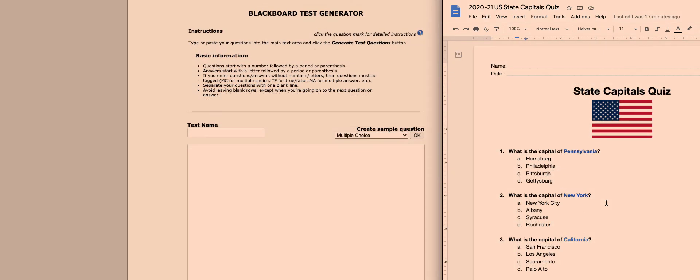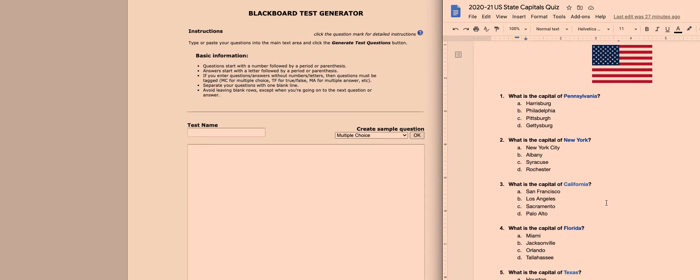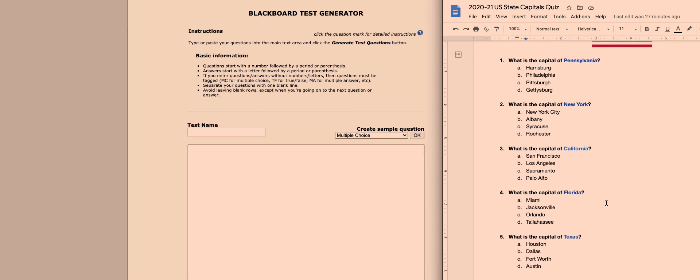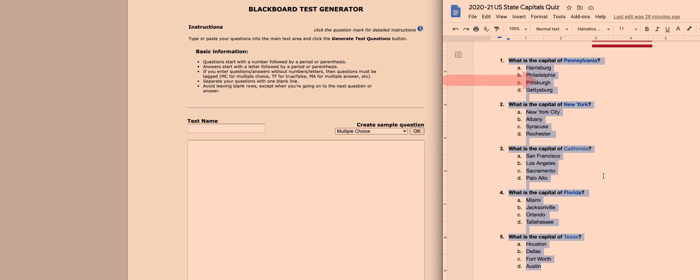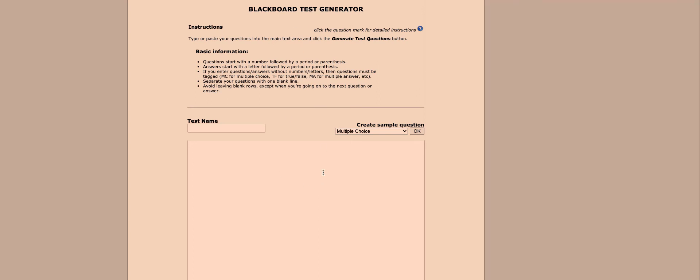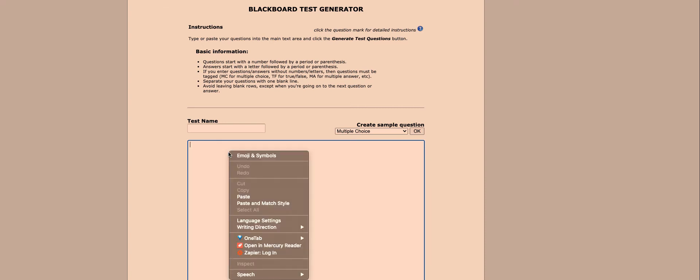When I have my Word document quiz ready to go, I want to select and copy all of the questions by starting at the very bottom, clicking and dragging to highlight and select everything. Then I can right-click and select copy. Then I'm going to move over to the third party service, this Blackboard Test Generator, and I'm going to click into the text box here, right-click again and select paste.